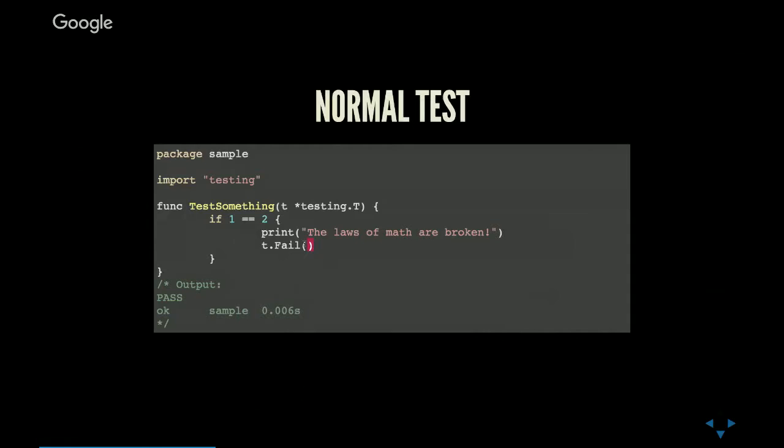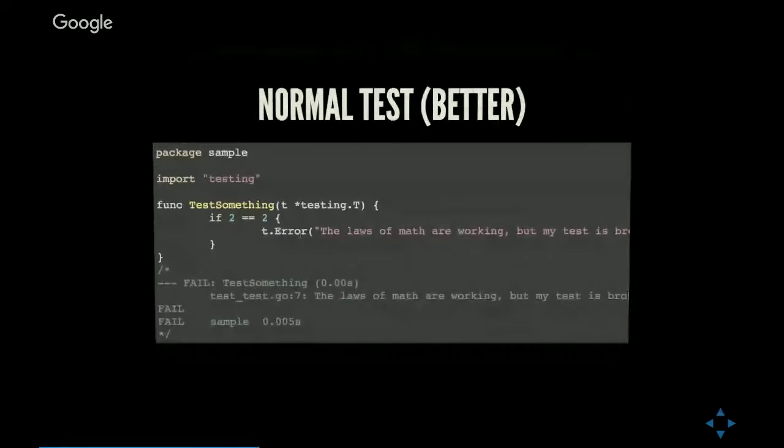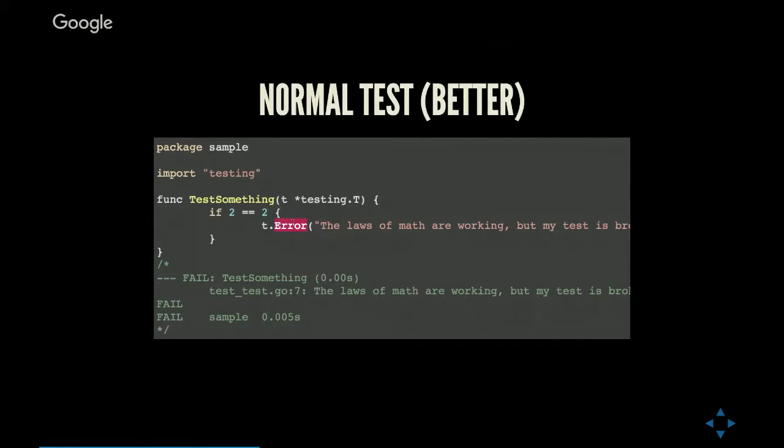Fail doesn't even take a message to go with it, which is pretty useless. It's the lowest level primitive. So if you're using it, you need to even print your error message yourself. No one really wants to do that, so they have another method called error. According to the documentation, error is the equivalent of a log followed by fail. Basically you give it a string, it will fail with that message.